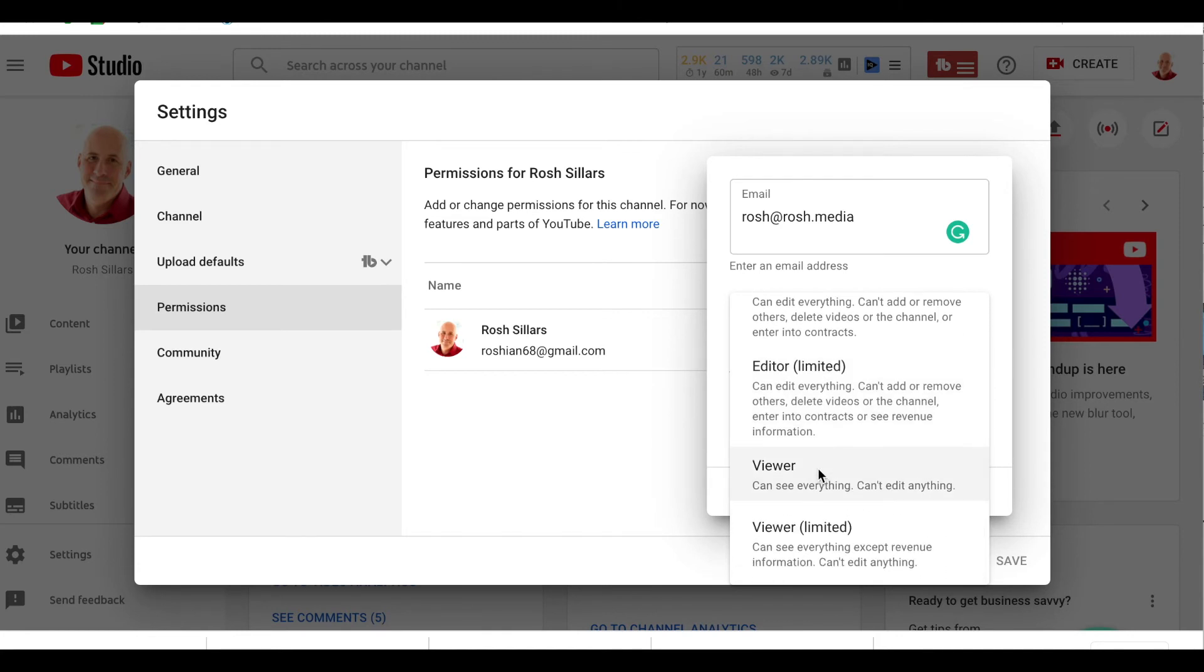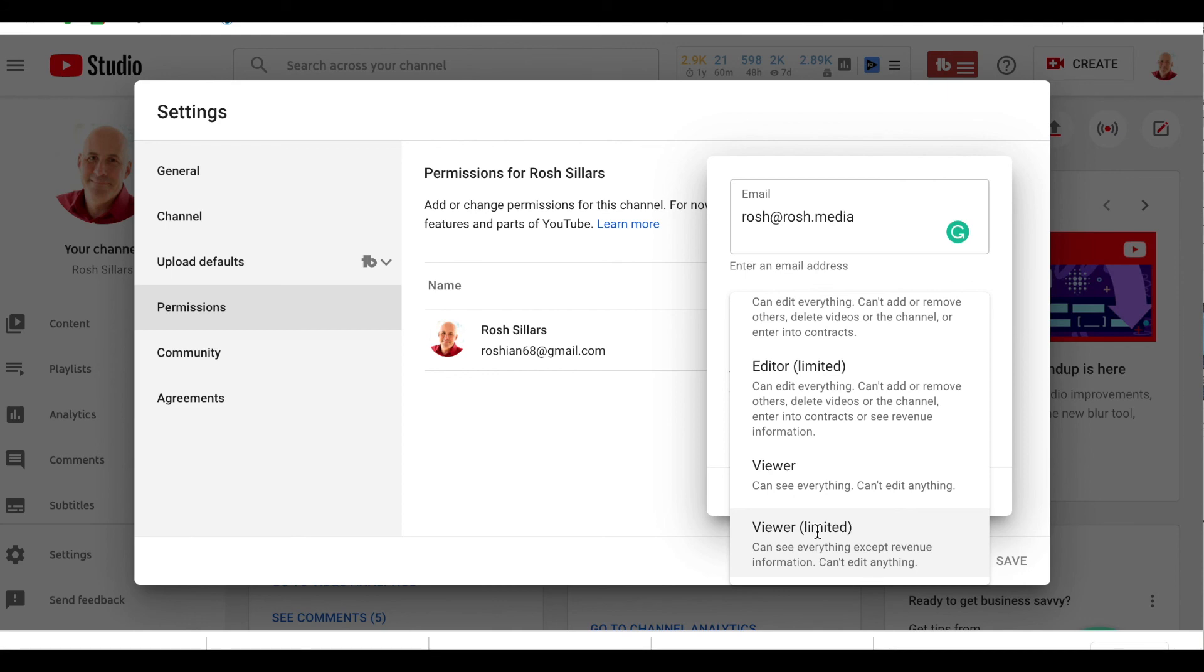There's also viewer, which means they can see everything behind the scenes but they can't edit anything. And limited viewer is the same except they can't see your revenue information.